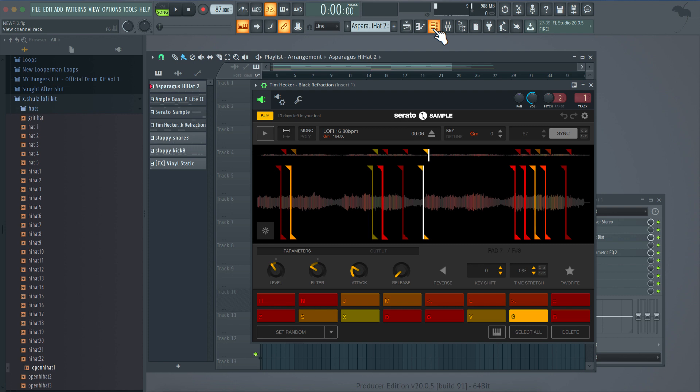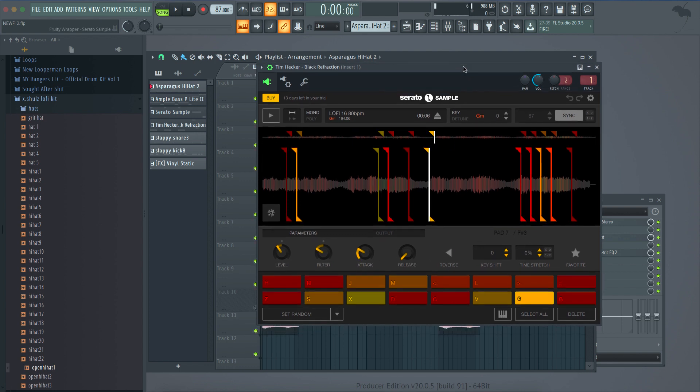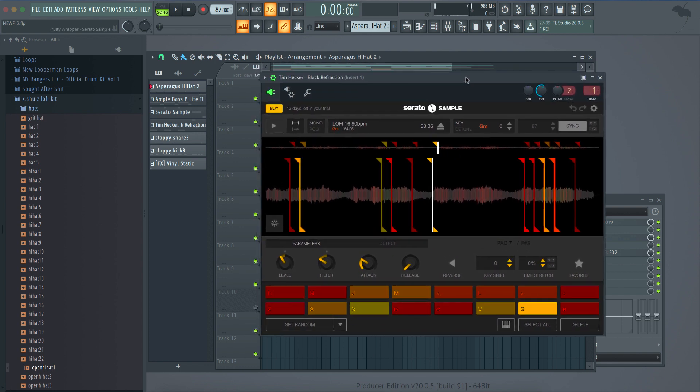I really kind of just used it for the basics. Serato Sample just seemed easier at first. SliceX is kind of intimidating at first when you pull it up. It's got a lot of buttons, a lot of knobs and stuff like that. Serato Sample is just a simpler version, similar to how Halftime is a simpler version of Gross Beat and it seems doper to people because of the different settings.